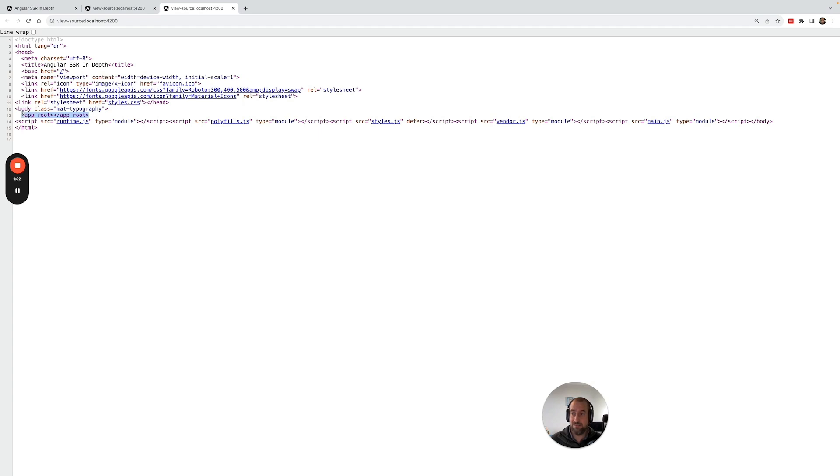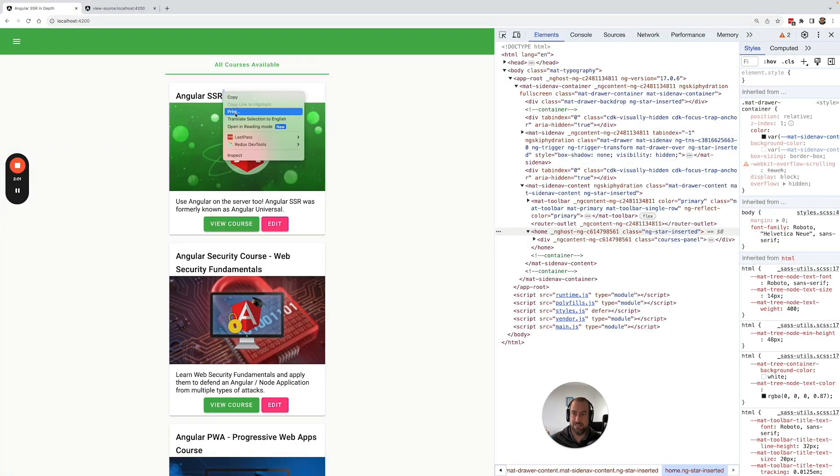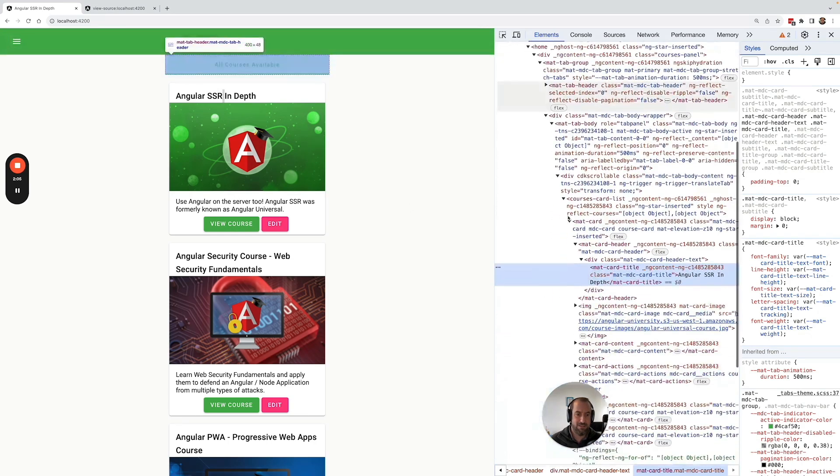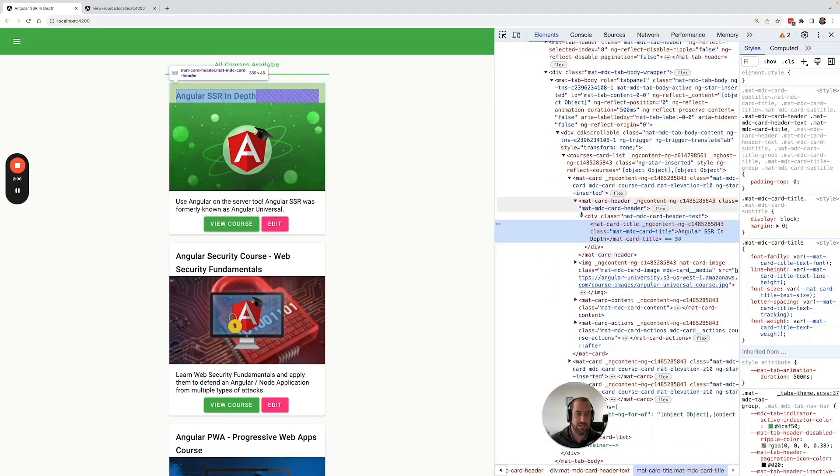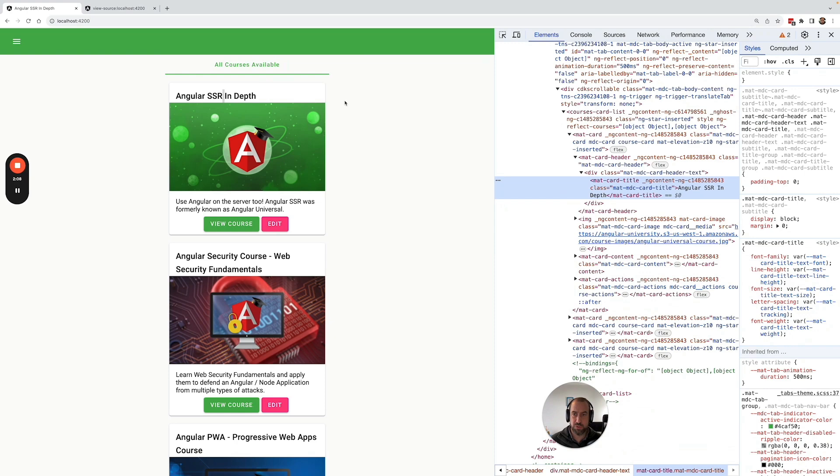We can see that this is essentially a completely empty HTML page. There are some script tags, but you can see that there is virtually no HTML. All of this HTML that we see here, such as for example these cards, these titles, this content here, the images, etc., all of this was rendered by the client-side application.